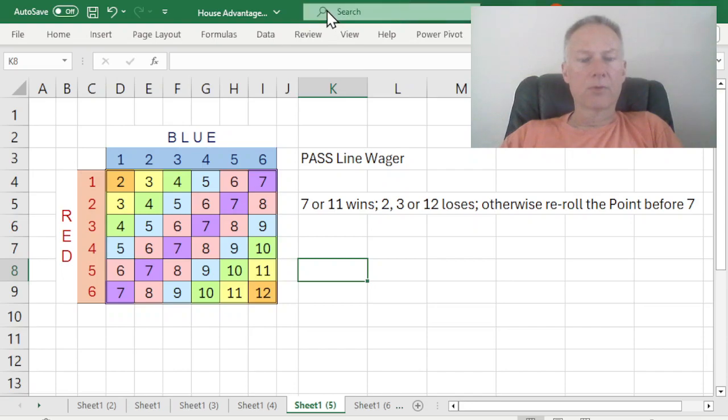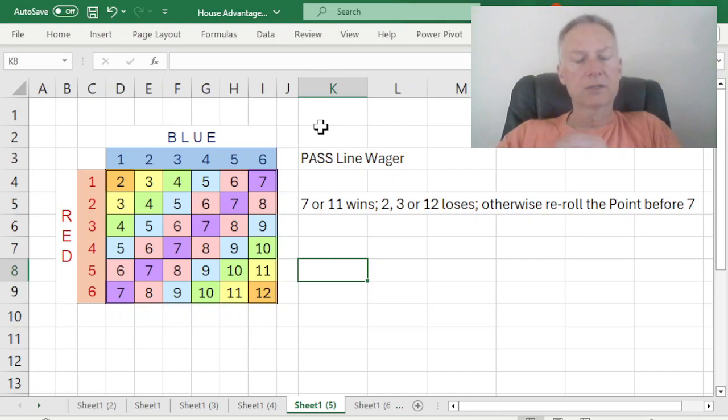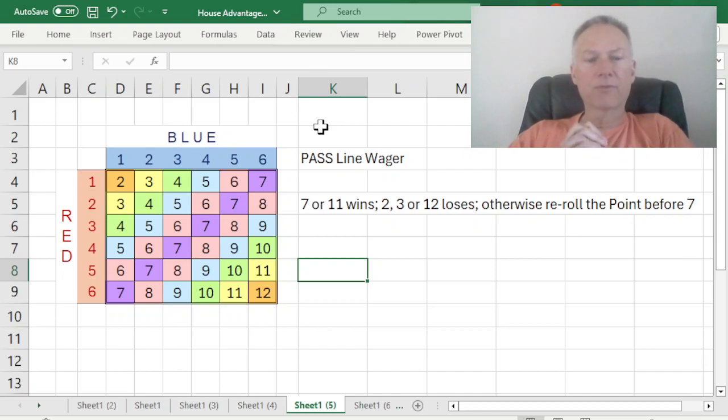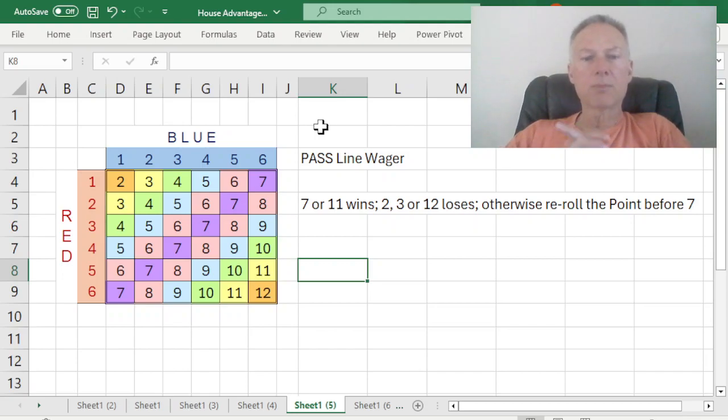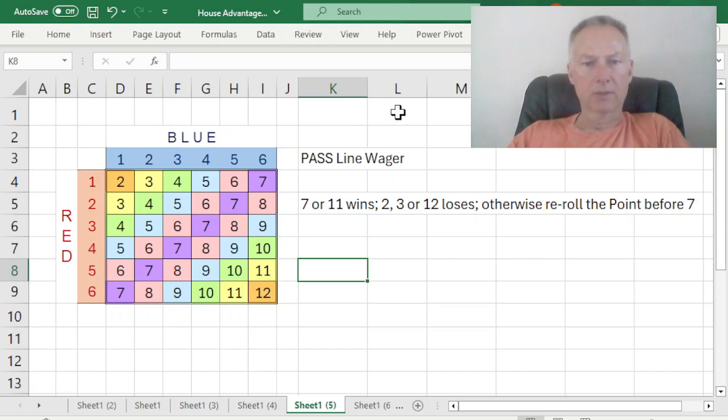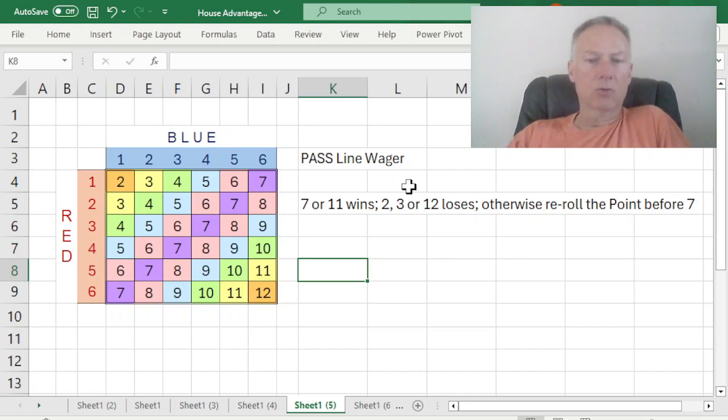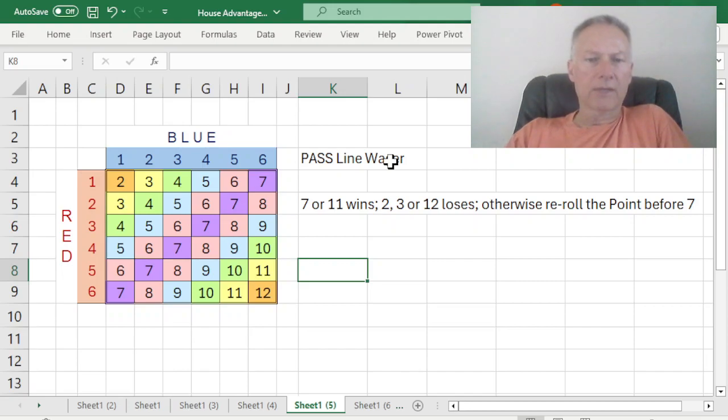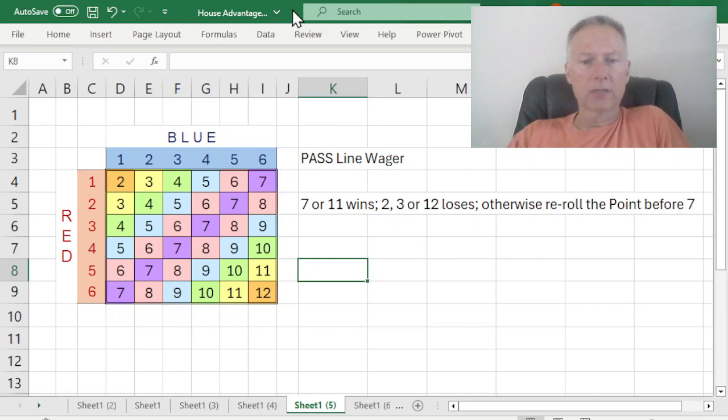Otherwise, the roll, which all that's left that's possible is 4, 5, 6, 8, 9, 10. Otherwise, whatever is rolled, 4, 5, 6, 8, 9, or 10, becomes the point. It's known as the point, and the point must be re-rolled before a 7 in order to win. Now that sounds pretty complicated, but the way we're going to break down this wager is we're going to look at it in parts that make it manageable.